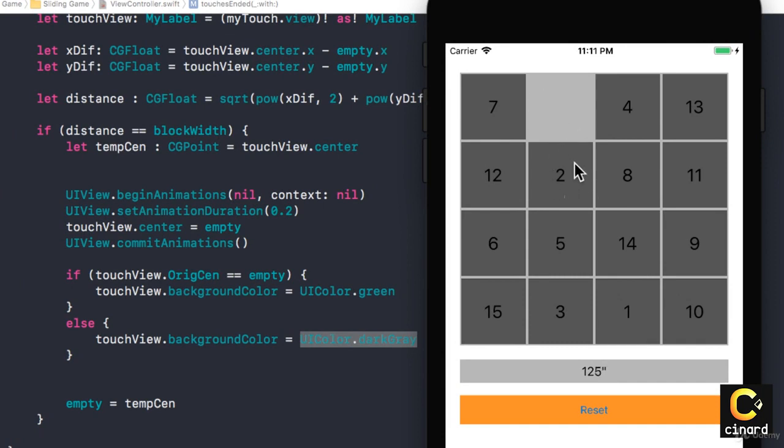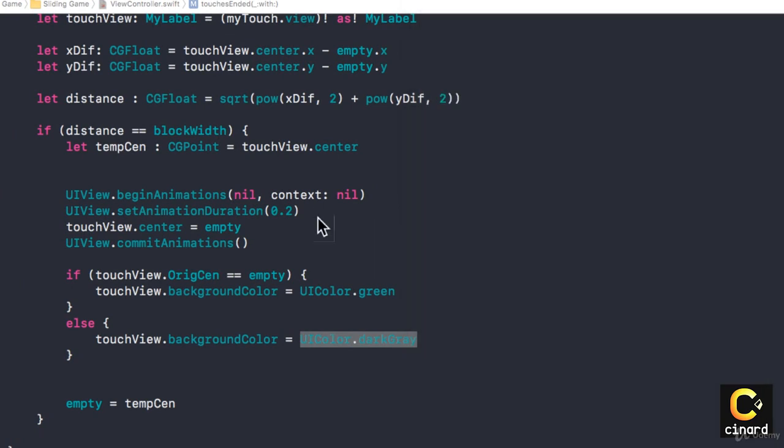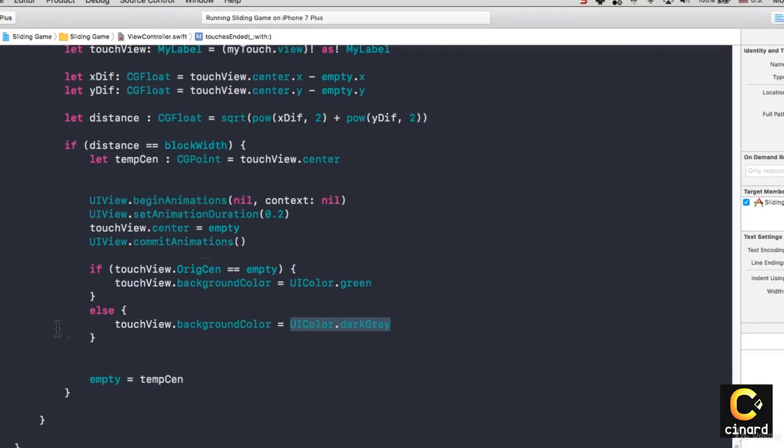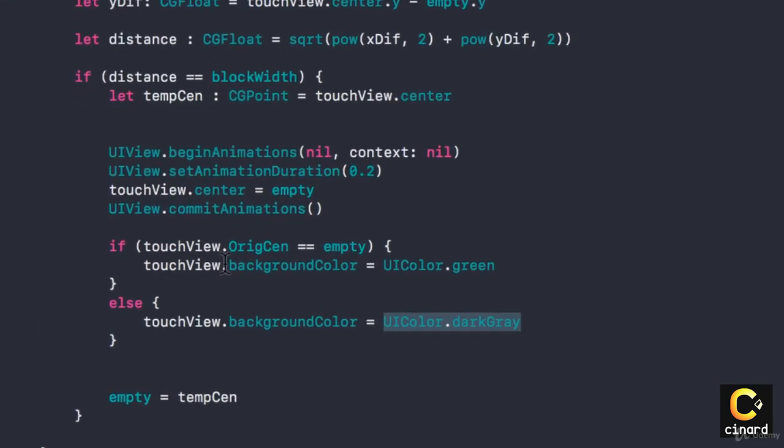So if we go out of where we are supposed to be, the color should go back to be dark gray again.